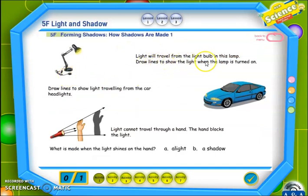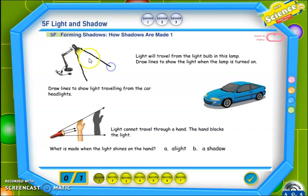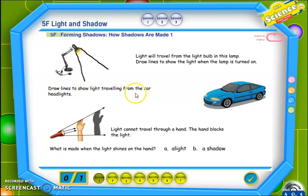Now let's complete our activities. Light will travel from the light bulb in this lamp. Draw lines to show the light when the lamp is turned on. إذن الضوء يتحرك من المصباح في هذا الفانوس. عليك رسم خطوط الضوء عندما تشعل الفانوس. إذن علينا رسم خطوط الضوء عندما نشعل المصباح.